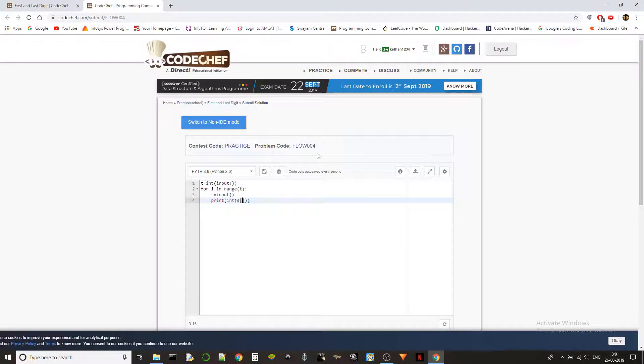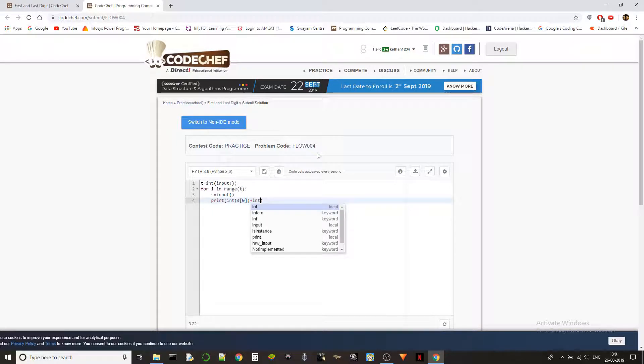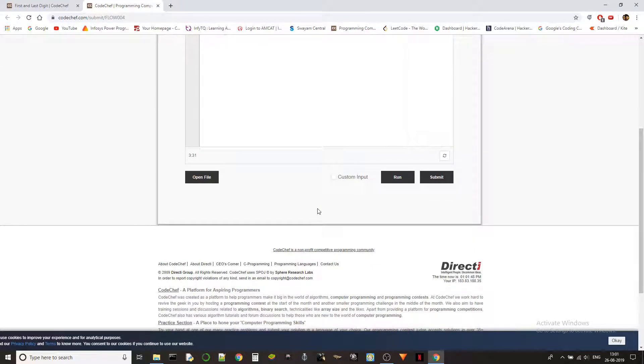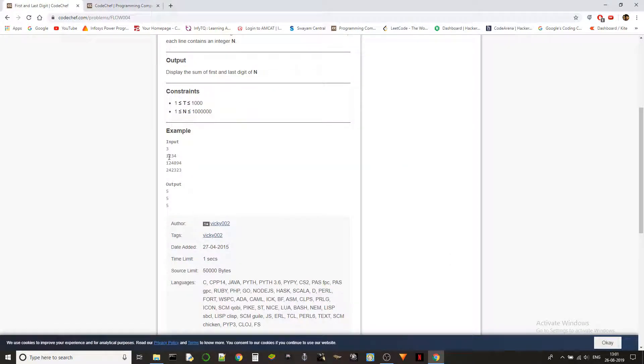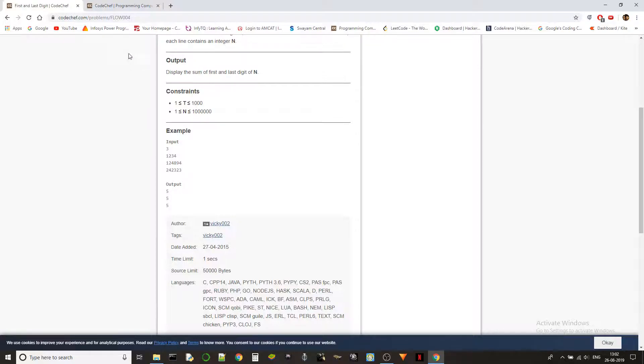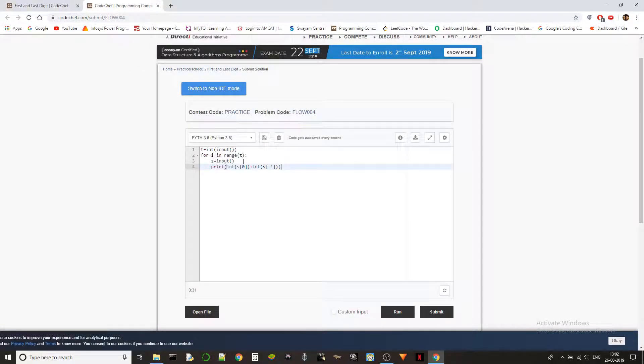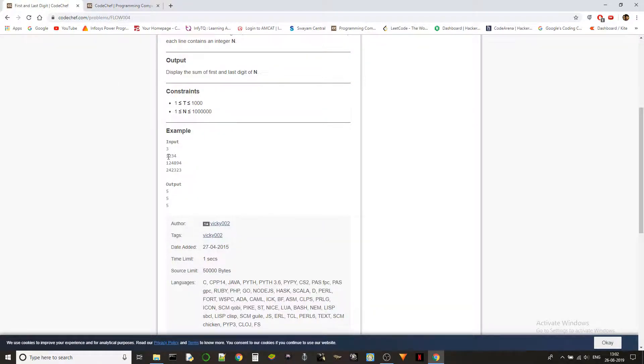int of s[0] plus int of s[-1]. So what's happening here is s[0] refers to the first index of this string. In Python we get the inputs as string by default, so I'm not changing the default type. s carries the string 1234, and s[0] refers to 1 and s[-1] refers to 4 because minus indexing means we index from the last.